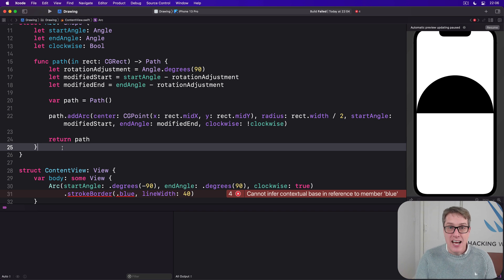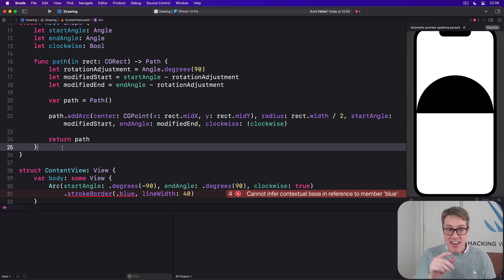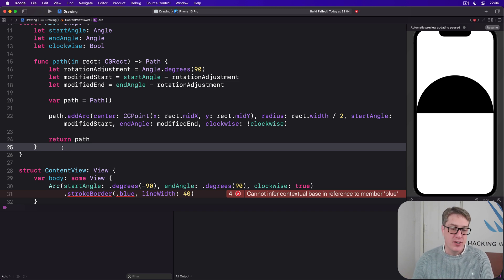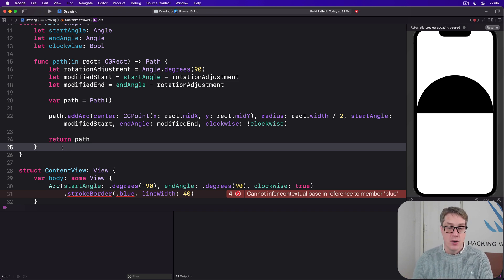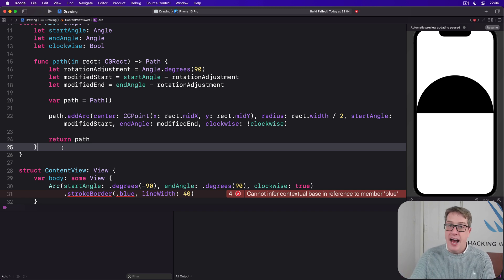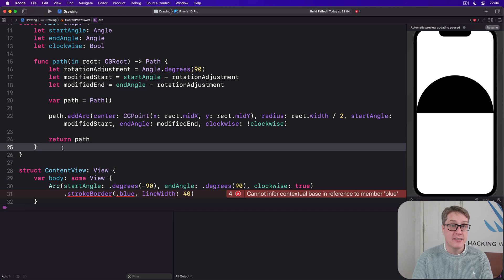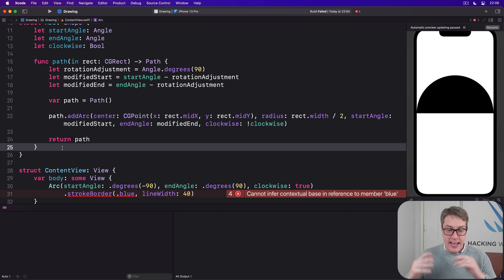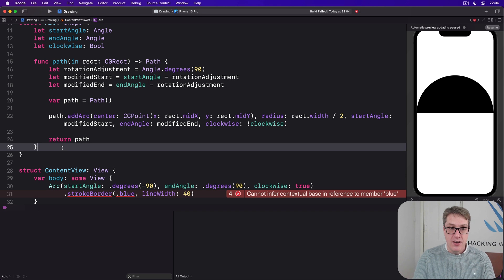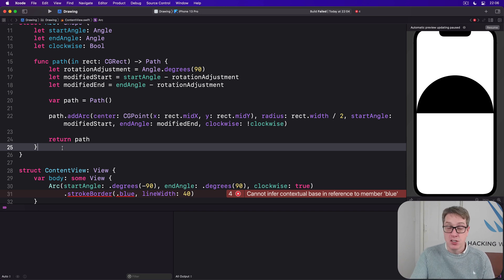It turns out the solution is actually fairly simple. If we give our arc shape a new inset amount property, defaulting to zero, we can add to that whenever inset by is called. Adding and adding and adding. And adding to the inset allows us to call inset by again and again and again each time making the arc smaller. And then we can call stroke border to get a finished smaller arc.